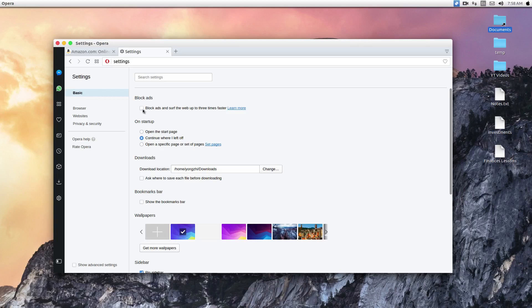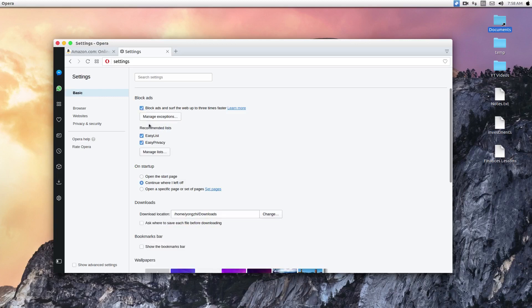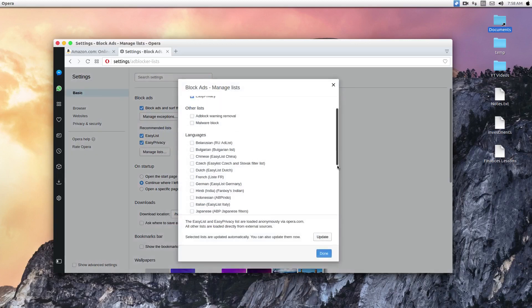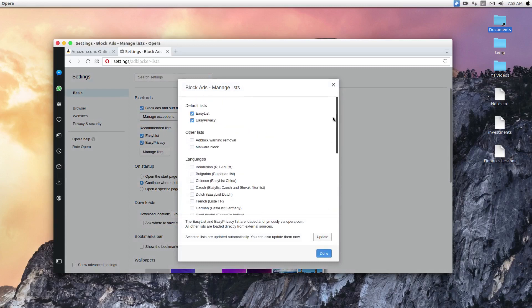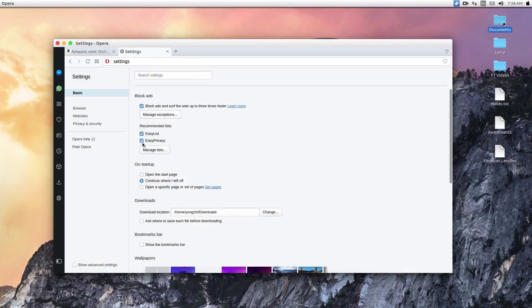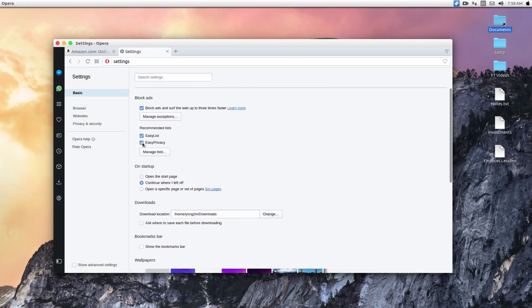And you can choose from many lists available on the internet. A lot of these lists are what adblock extensions are using. So you'll be pretty safe to assume that it will block most of the ads. As always, you should whitelist your favorite websites to support them.